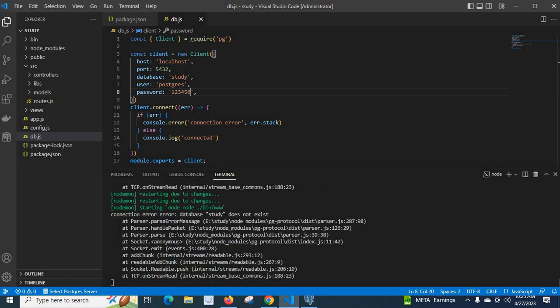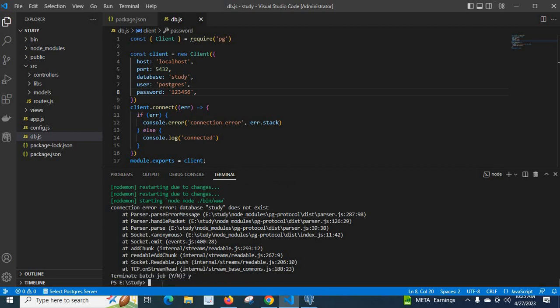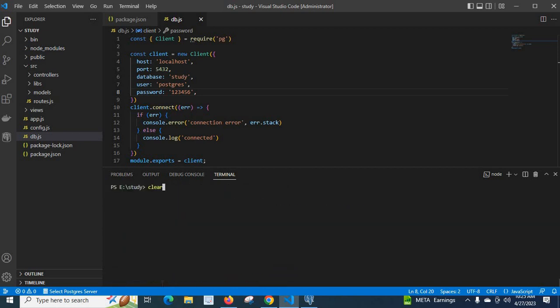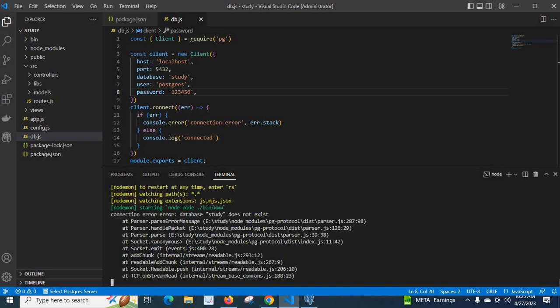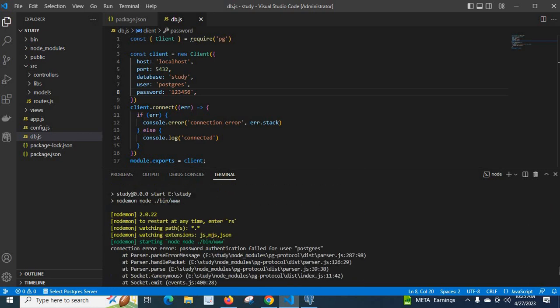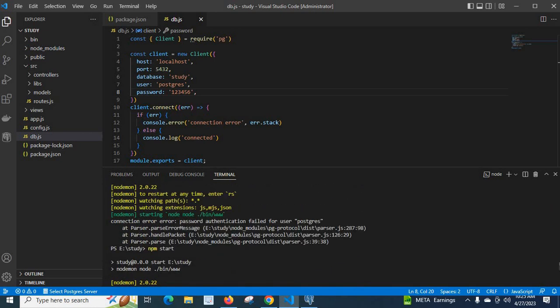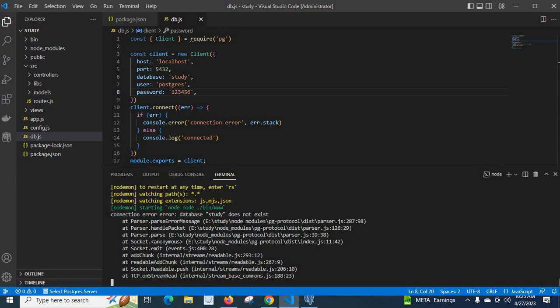Right now, error has gone. You see, let us close this one. Let me clear the console. Let me start npm start again. Right now, error is gone. Connection error: error database study does not exist. So before there was another error, like password authentication failed for user PostgreSQL. And now its error is database study does not exist.